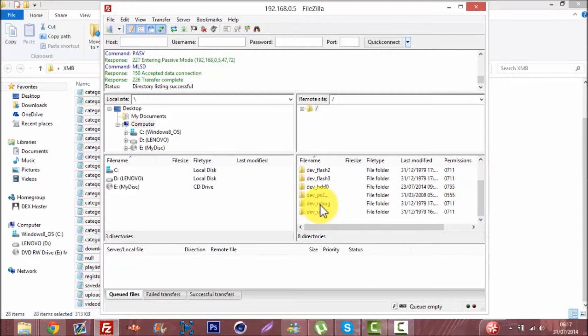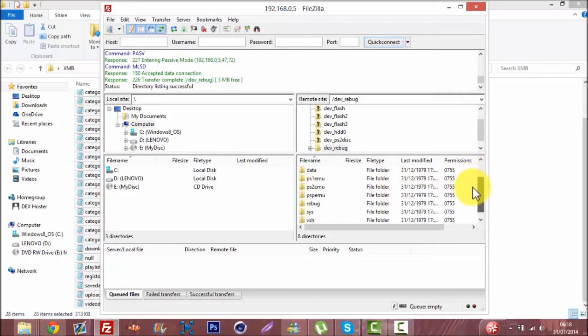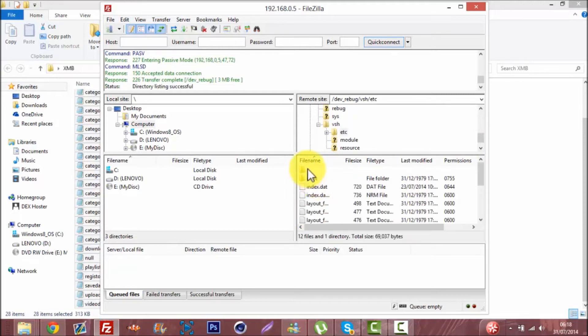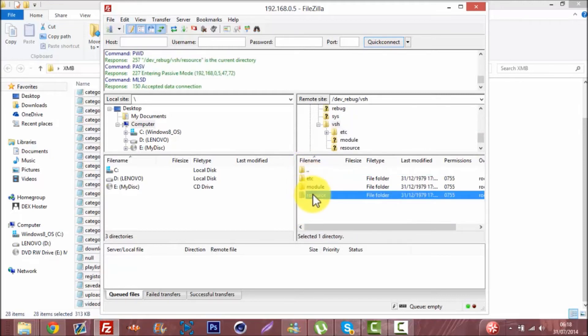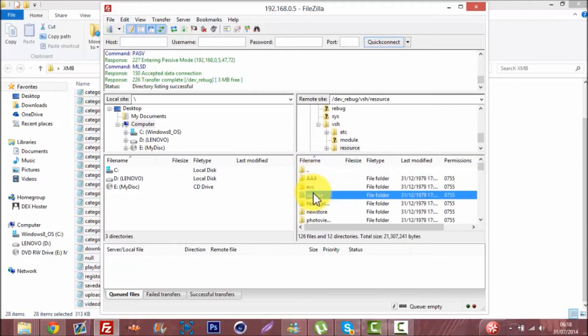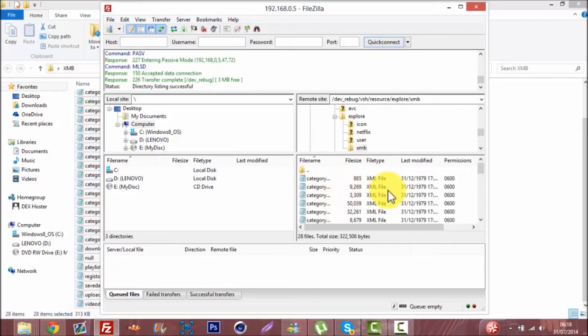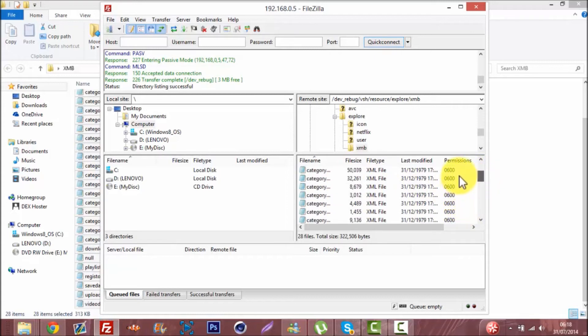This is what you gotta go to. You gotta go to Rebug and then scroll down to resource explore XMB. See all this stuff here? This is all the stuff that you can rename.